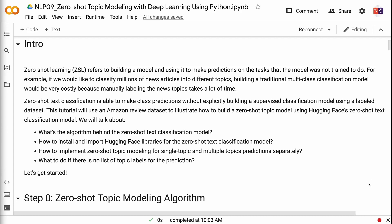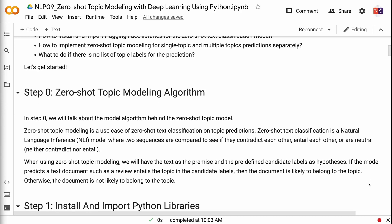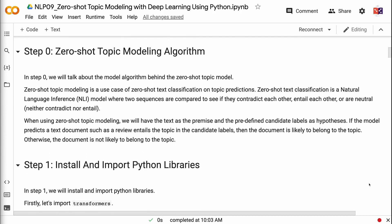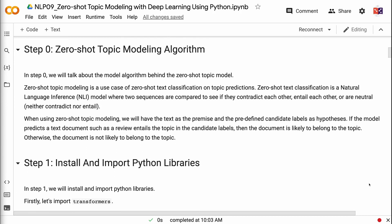In step zero, we will talk about the model algorithm behind the zero-shot topic model. Zero-shot topic modeling is a use case of zero-shot text classification on topic predictions. Zero-shot text classification is a natural language inference model where two sequences are compared to see if they contradict each other, entail each other, or are neutral. When using zero-shot topic modeling, we have the text as the premise and the predefined candidate labels as hypotheses. If the model predicts a text document such as a review entails the topic in the candidate labels, then the document is likely to belong to the topic. Otherwise, the document is not likely to belong to the topic.